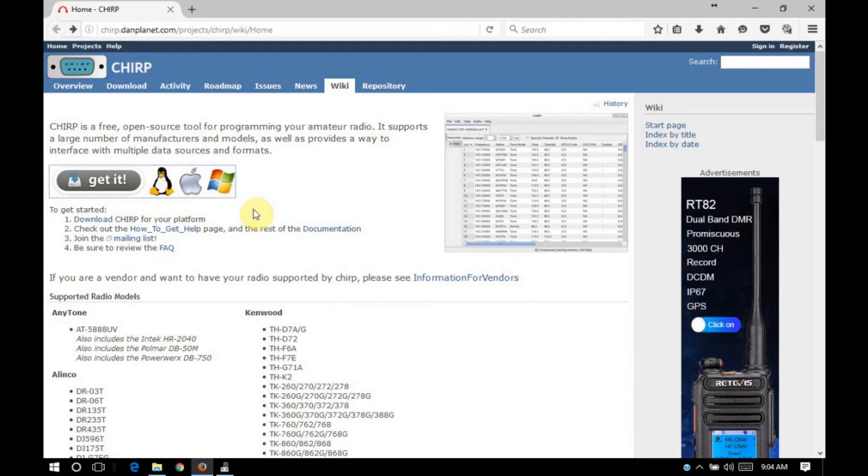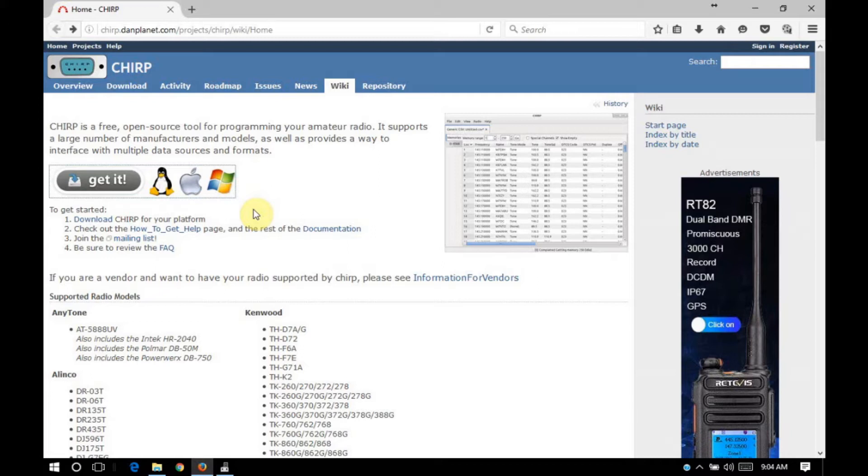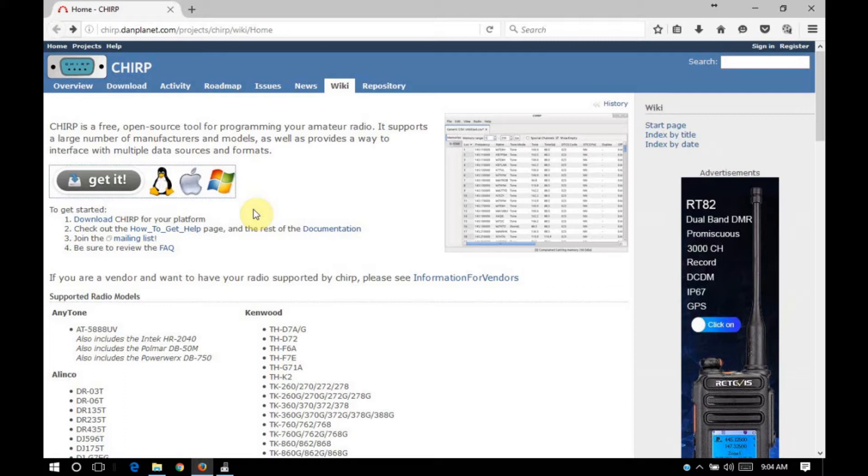Hello everyone, welcome to Bootstrap Workbench. Today I want to talk about programming the BTEC 25x4 mobile radio using Chirp radio programming software. The first step is to open your web browser and go to chirp.danplanet.com. I'll provide a link in the details down below.